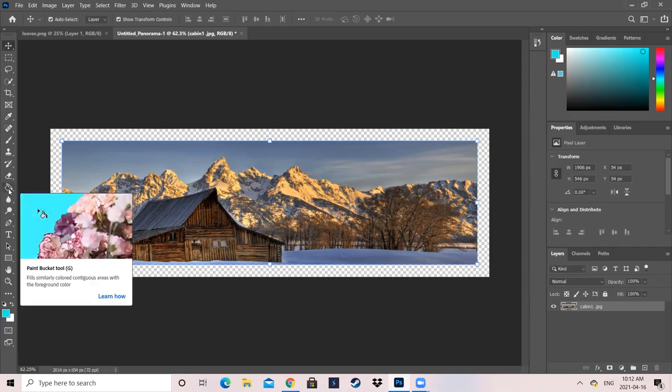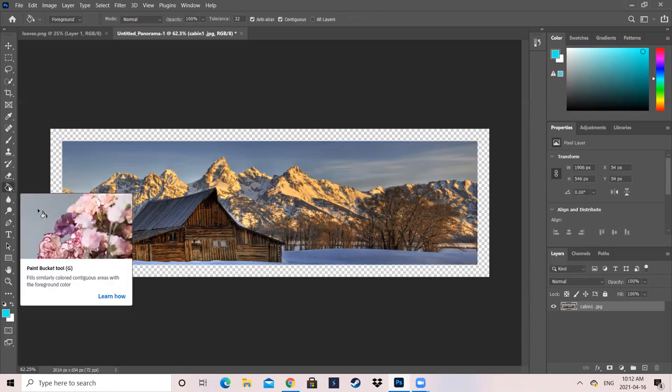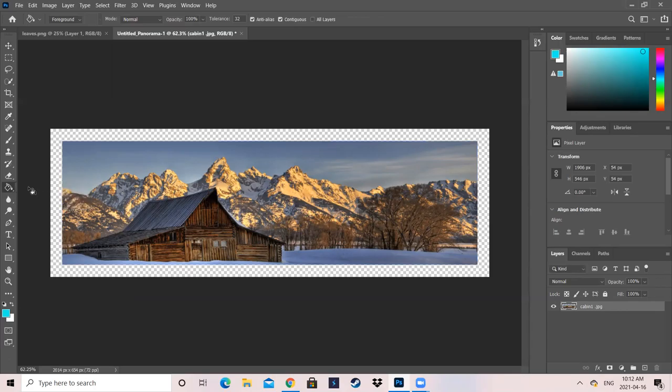Sometimes it won't look like that. So it might look like Gradient tool or 3D Drop tool. You're just going to want to, you don't actually have to right-click and hold. You can actually just click it normally and hold.